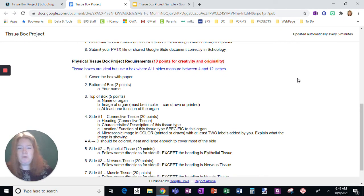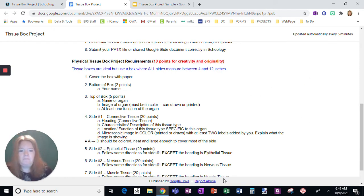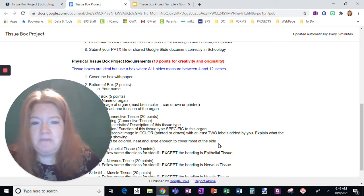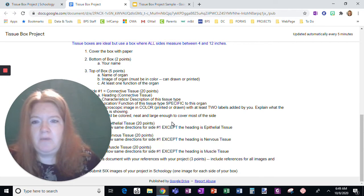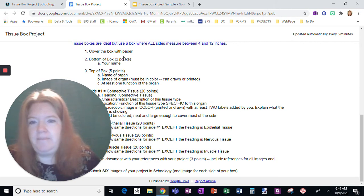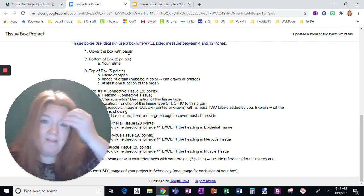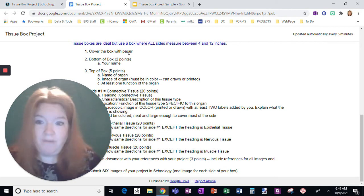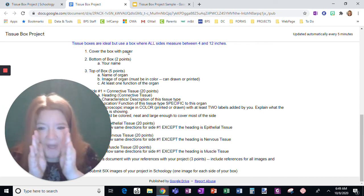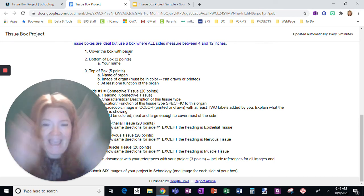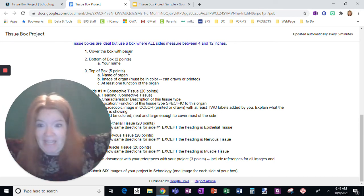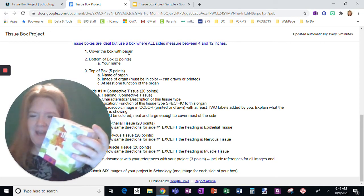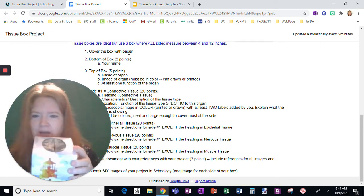So what you're going to need to do for this project is get a Tissue Box. I'm going to enlarge myself a little bit just so I can walk you through it. It says Tissue Boxes are ideal, but use a box where all sides measure between 4 and 12 inches. Nothing tiny and nothing gigantic. I have here an empty Tissue Box.